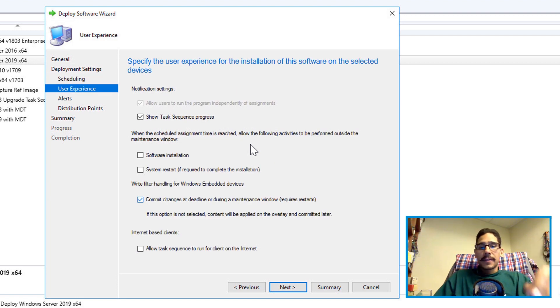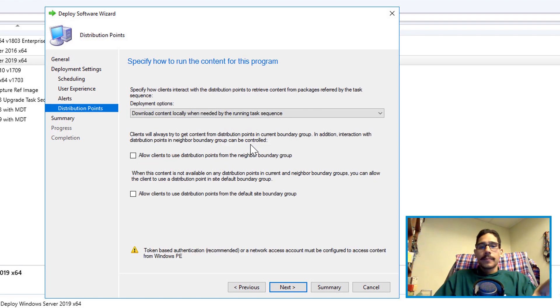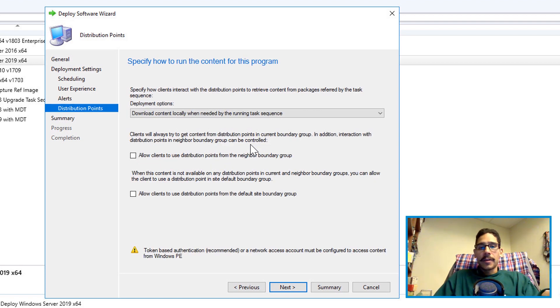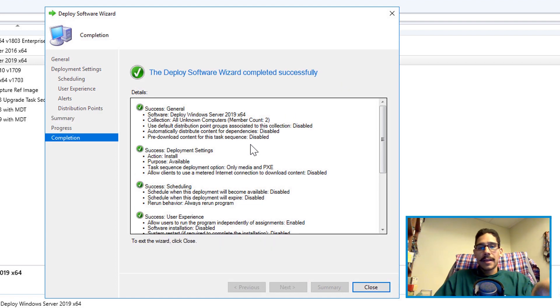I left everything as the default. Next, alerts default, distribution points I left it as the default, next. Nice little summary, next and then you're done.